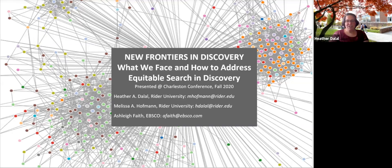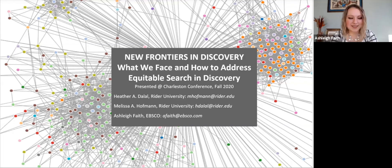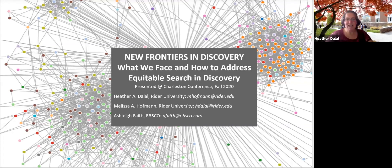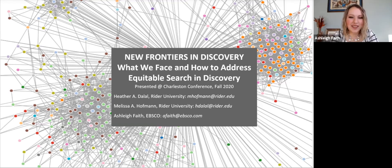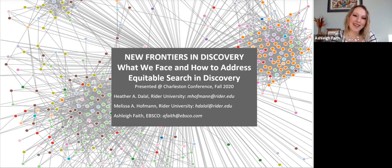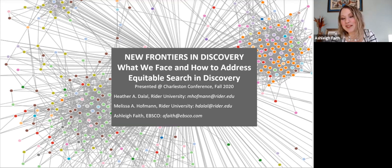My name is Heather DeLal and I'm a librarian at Rider University, presenting today with my colleague Ashley. I am Ashley Faith, Director of Knowledge Graph and Semantic Search at EBSCO, but I am also a librarian of many years. I regularly work on machine learning projects and I'm really excited to be here with these wonderful people from Rider University.